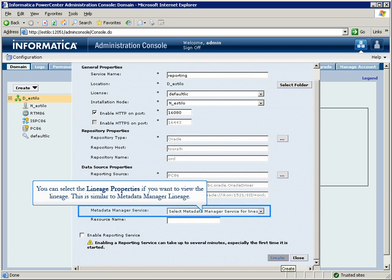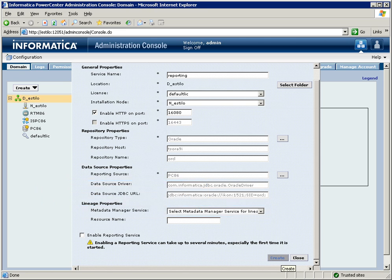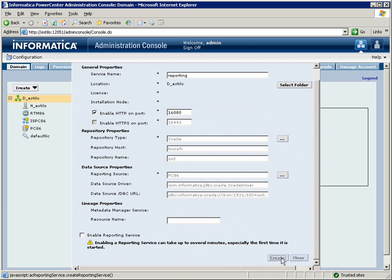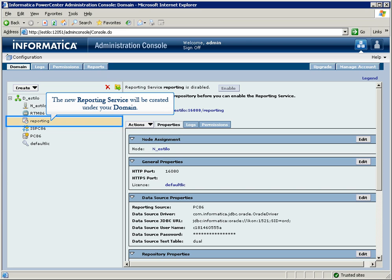You can select the Lineage properties if you want to view the Lineage. This is similar to Metadata Manager Lineage. Click the Create button to start creating the reporting service. The new reporting service will be created under your domain.